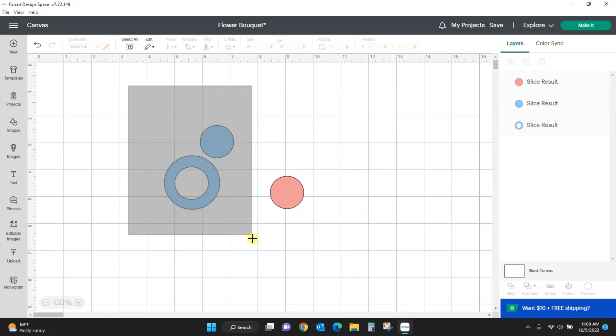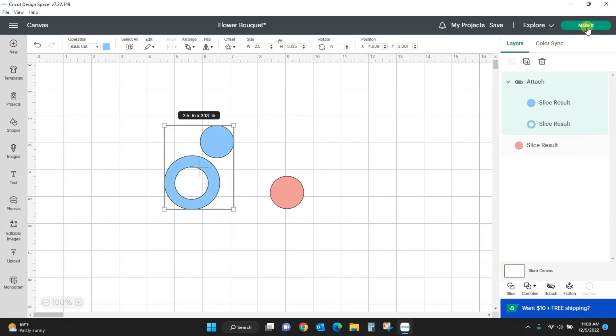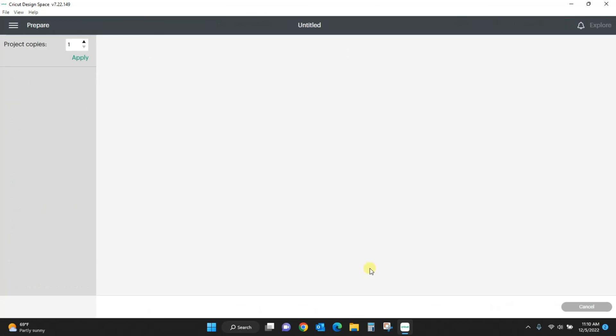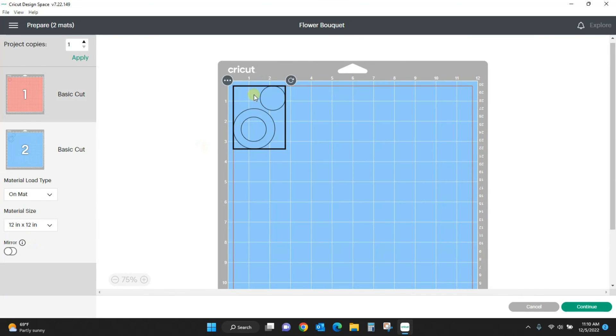And I hit make it and I'm going to get two separate mats because I have two different colors, but my blue ones are right where I wanted them to be and my pink one is up there on its own mat.